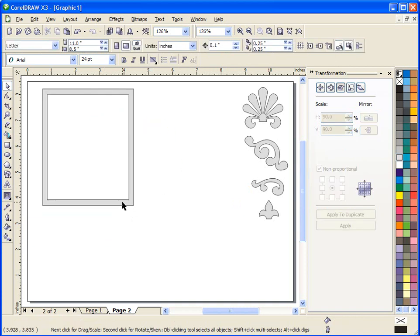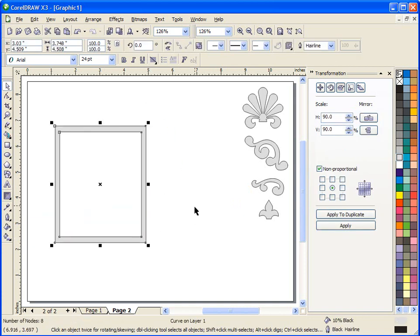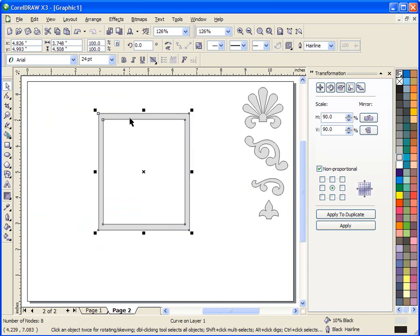Now obviously you could use that for different types of things. You could use that for a frame around a picture or whatever, but anyway the whole goal of what I just did was to create this frame that we could use in a pattern.